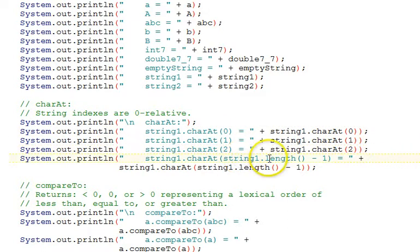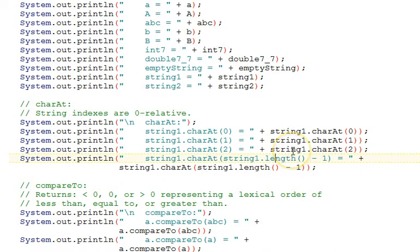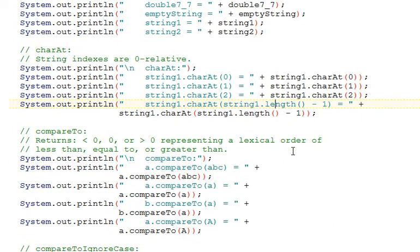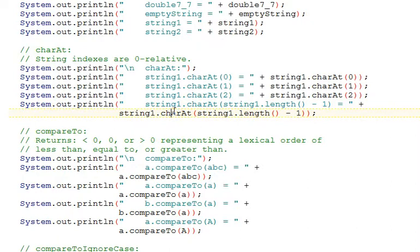So if we look at the charAt zero, that would be the first character. The charAt one would be the second, etc. Here's string length. The string's length minus one will be the last character. We'll look at this output when we run the program in detail.